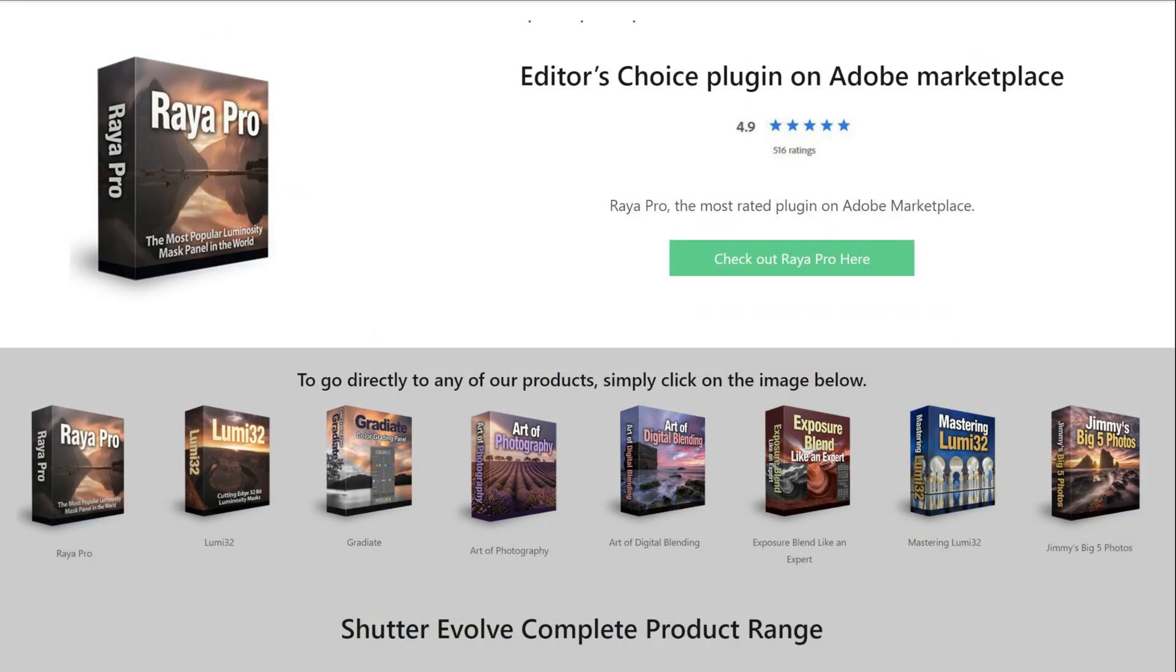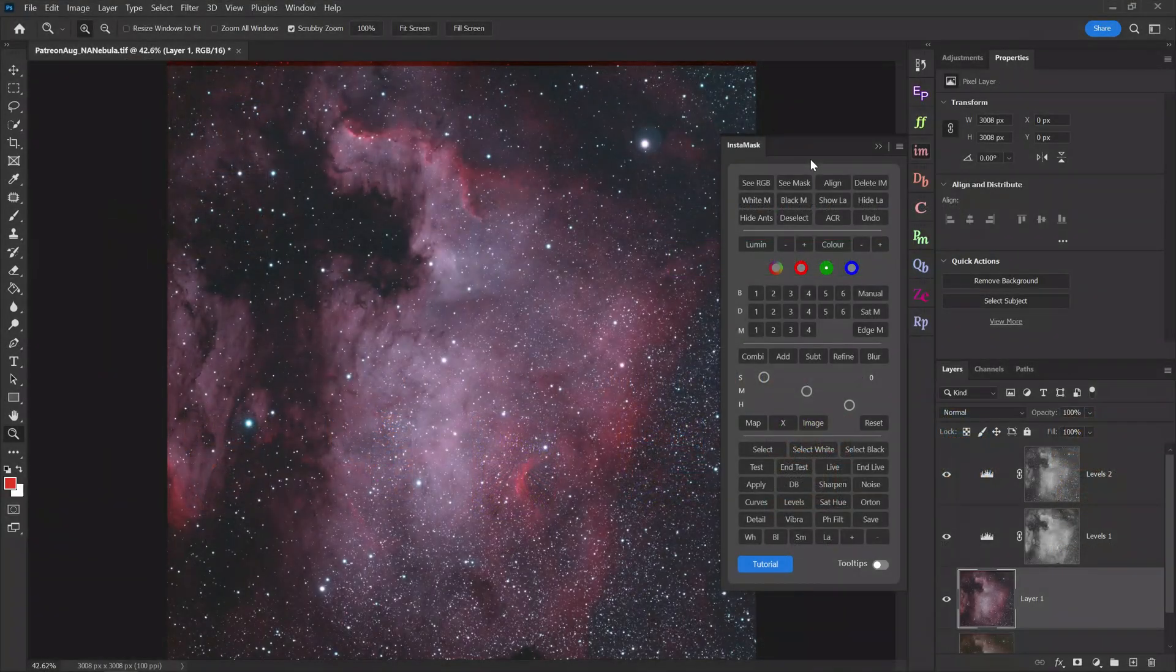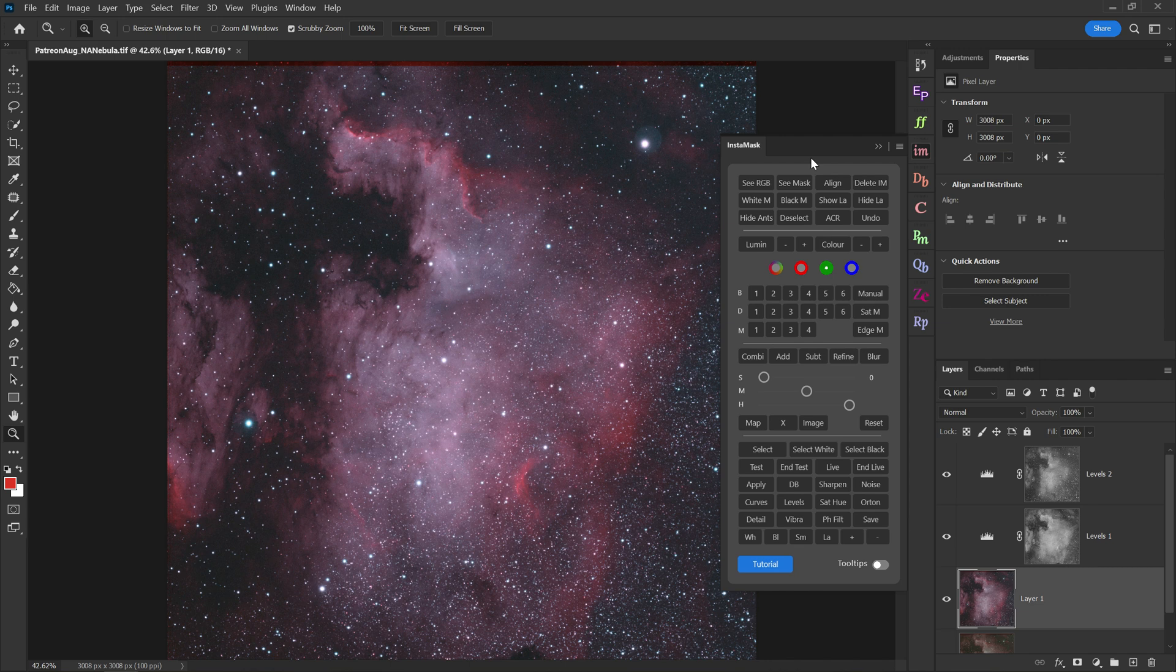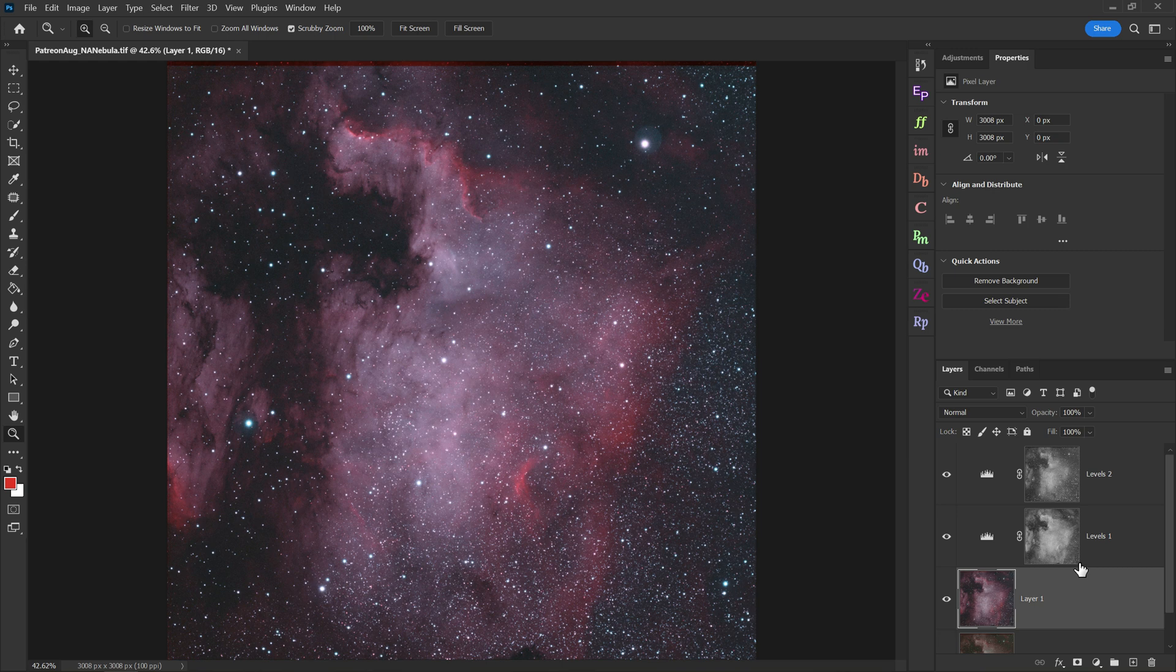However, if you don't have Raya Pro yet, or you can't afford it, I understand. So I'm also going to show you how to do this workflow for free, just using the built-in tools inside of Photoshop. But first, I want to show you how easy it is with Raya Pro and Instamask.